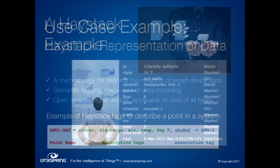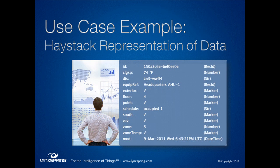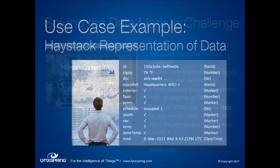Here's a software application showing tags for that original example of ZN3-WWFL4. It captures all of this descriptive information — really facts about the data. With these facts, a human being could look at it. But more importantly, software applications can look at this and automatically determine what the data means.